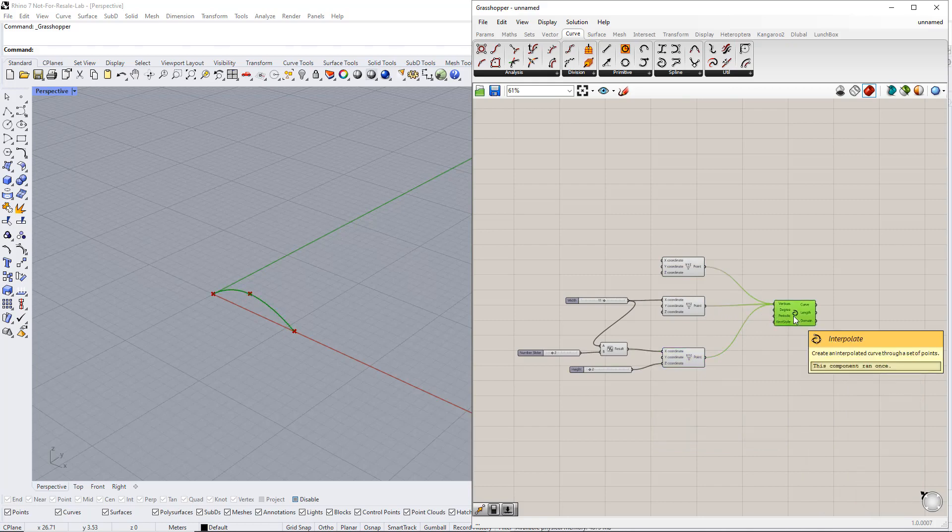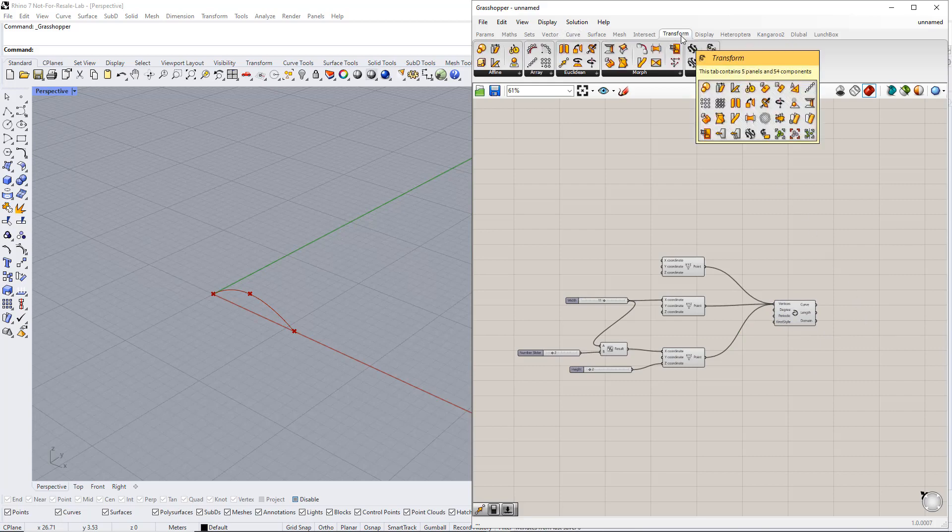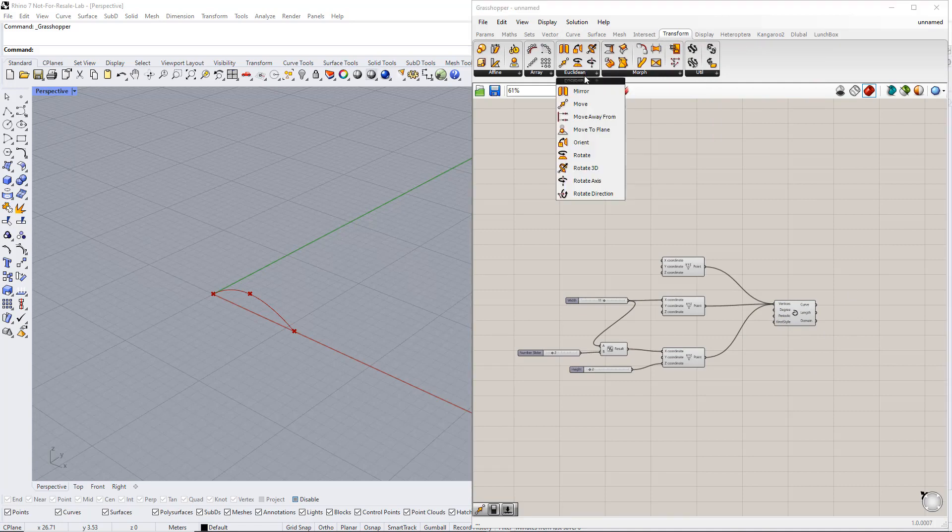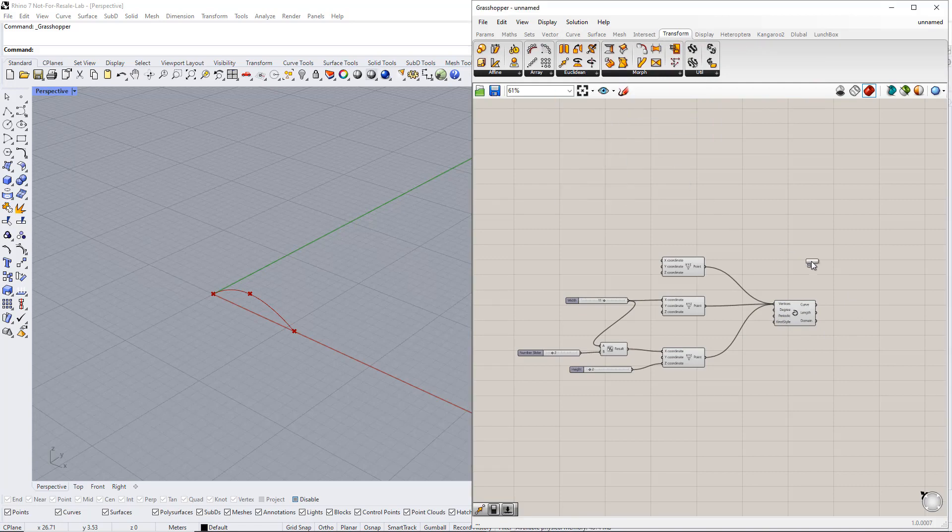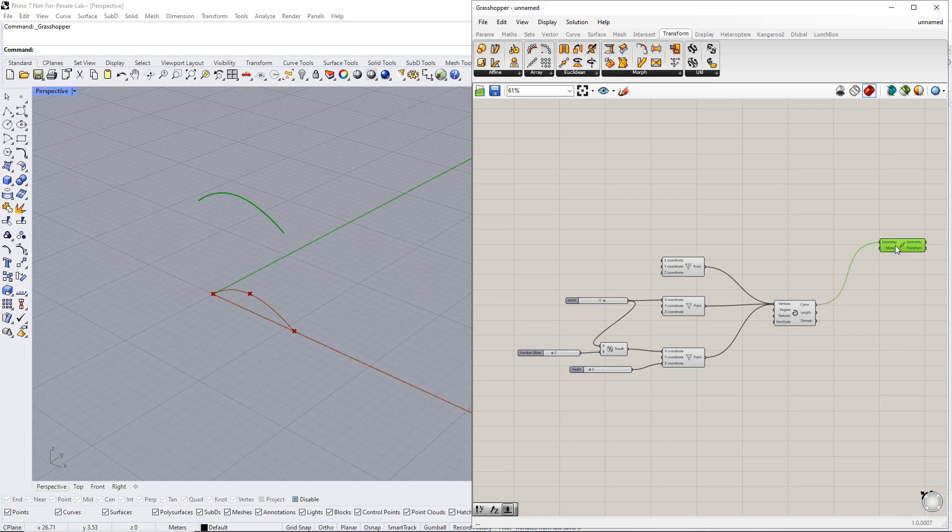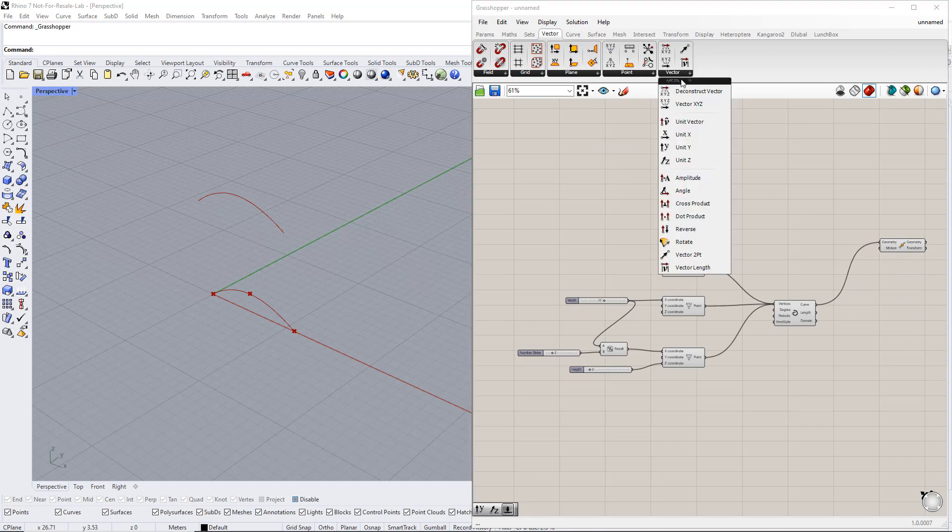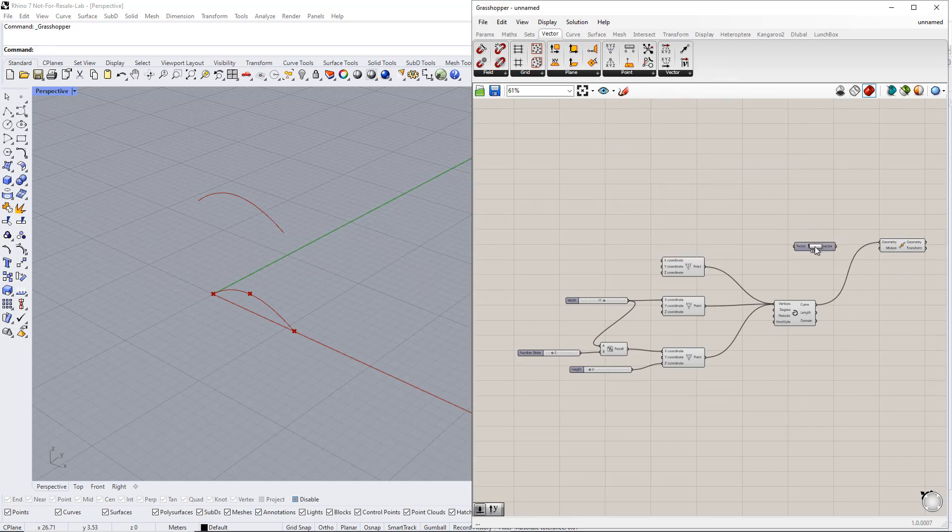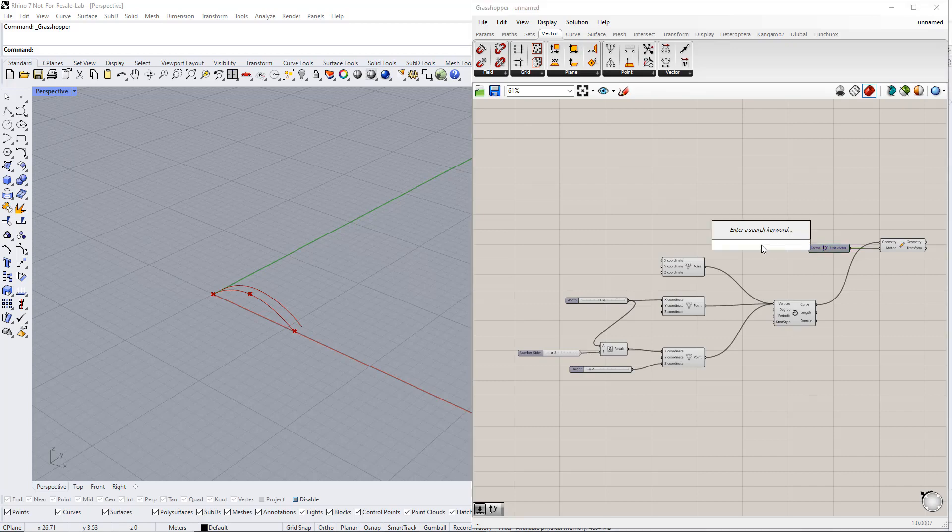Next, we copy this curve as well as the points in the Y direction using the Move component. We also insert the Unit vector parallel to the Y axis component. Now we set up a new range, for example, from 1 to 30. Then we enter Length for this slider name.